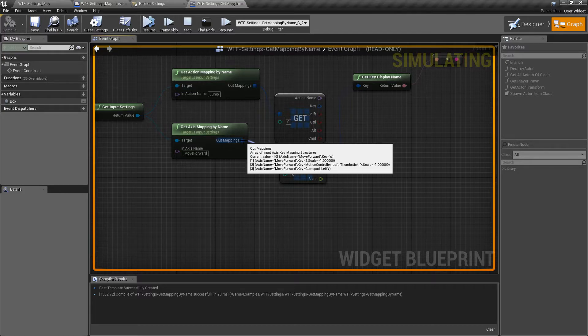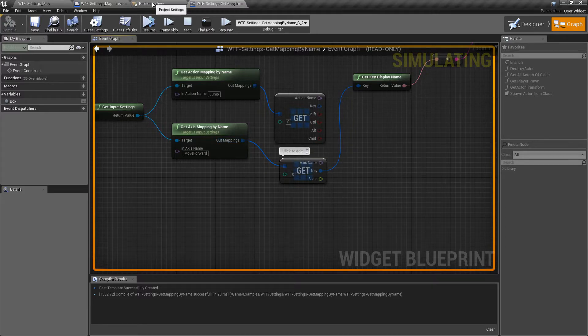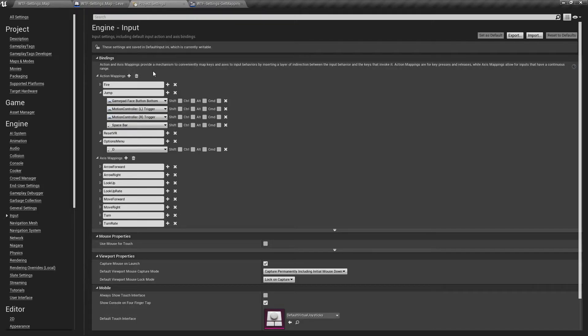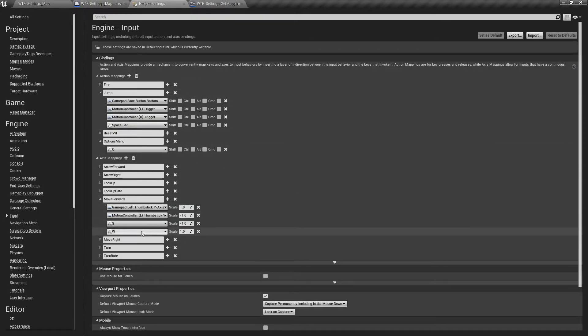In this case it's set to W, S, left thumbstick Y, and gamepad left Y. We go to our project settings, move forward — well, that's correct. Those are our four settings.